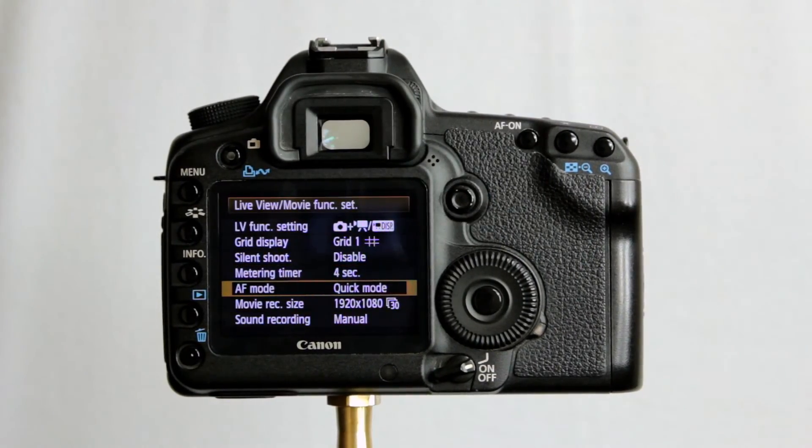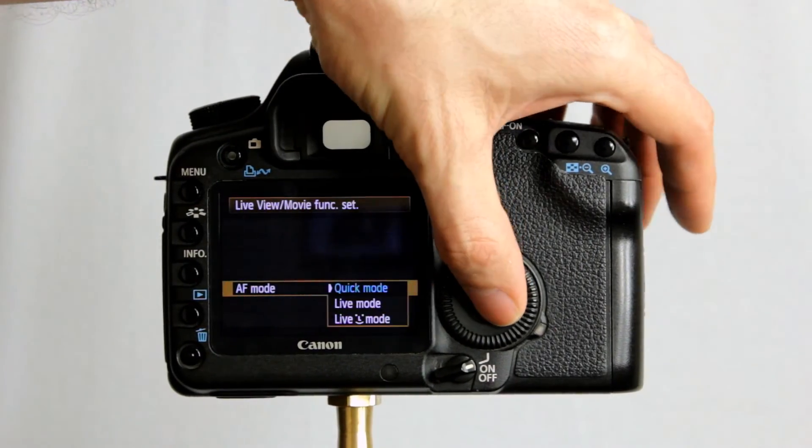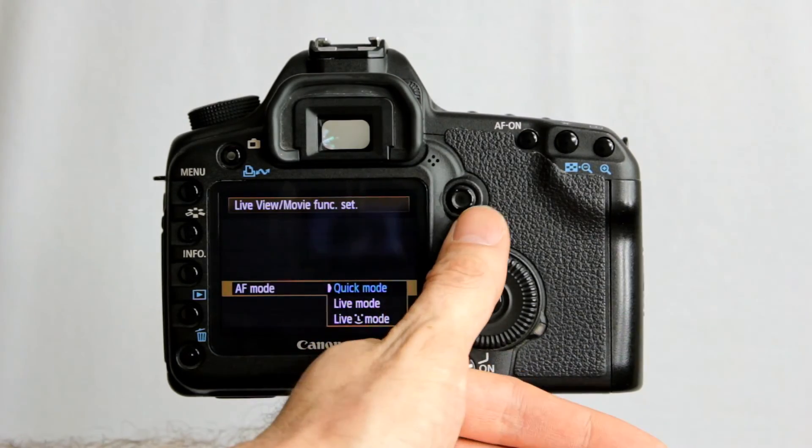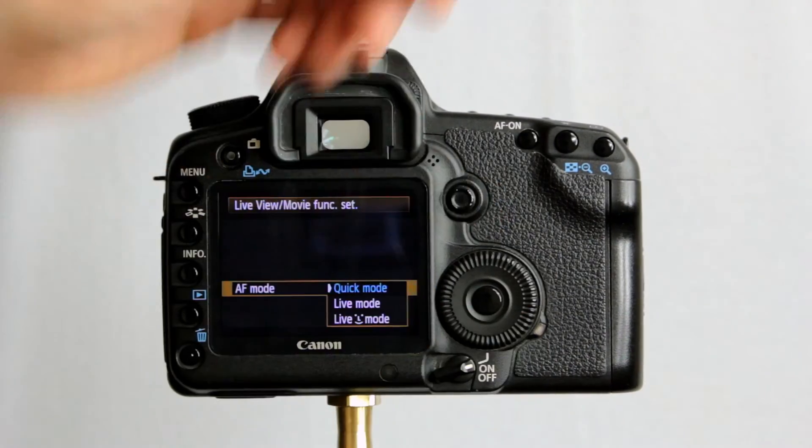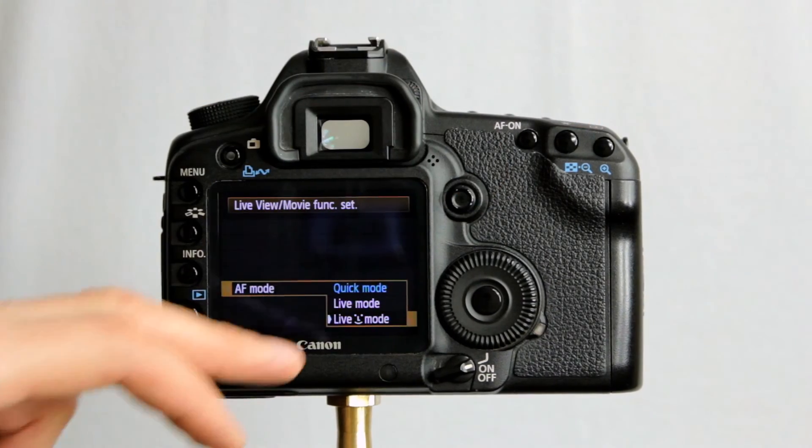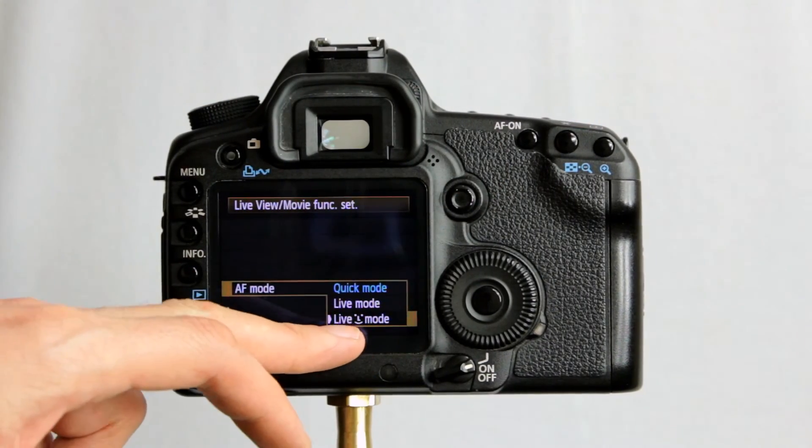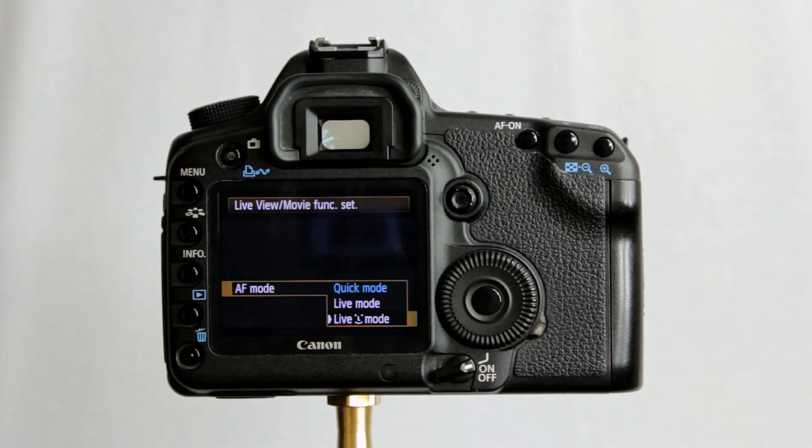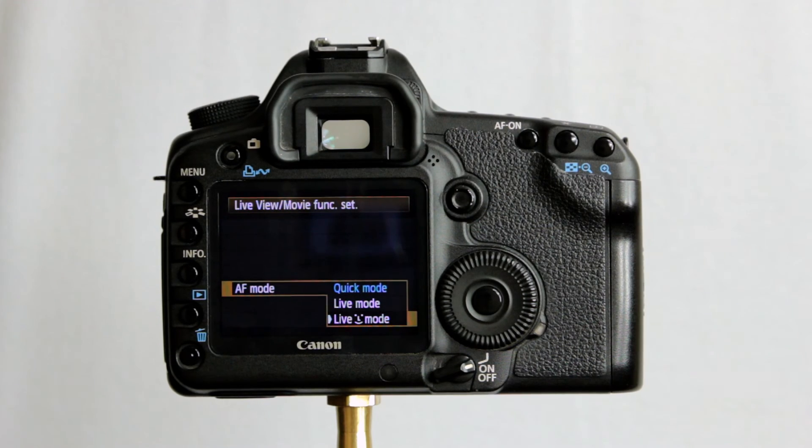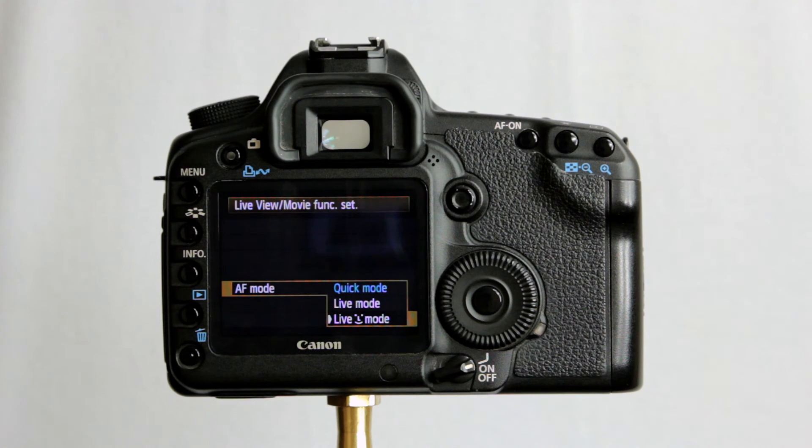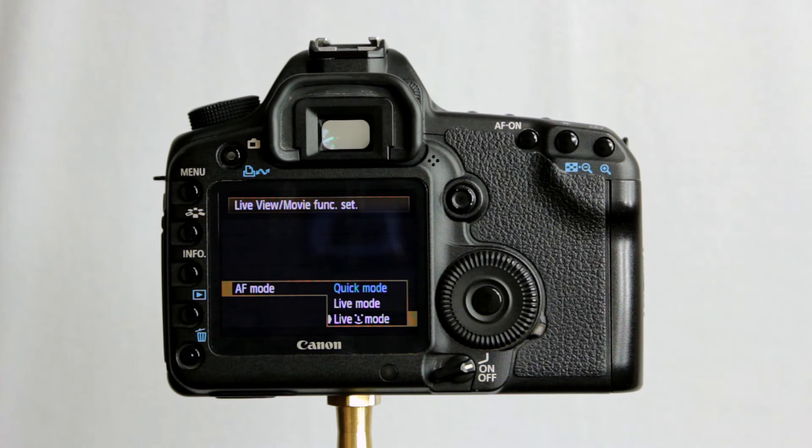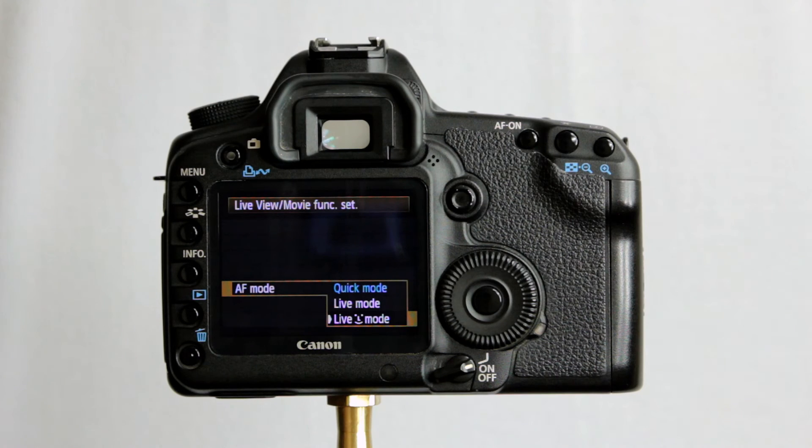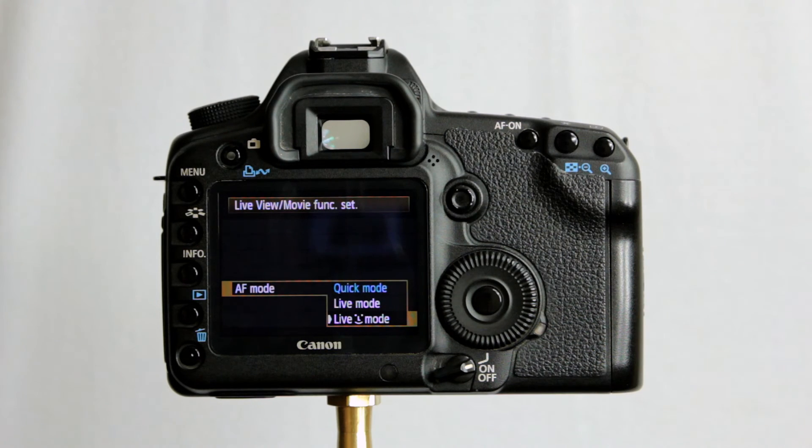AF mode. Quick mode. You've either got quick mode, live mode, or live face detection. The autofocus on the 5D sucks anyway. And it's really slow in live view because it's using phase detection autofocus rather than just the contrast base that's normally using. So it does take longer to focus in live view. But have a look at those settings yourself. See which one you prefer.